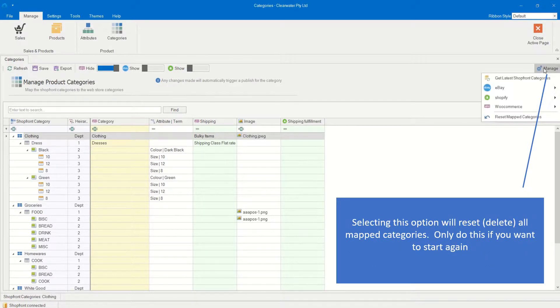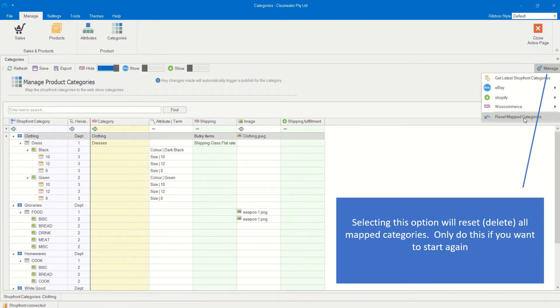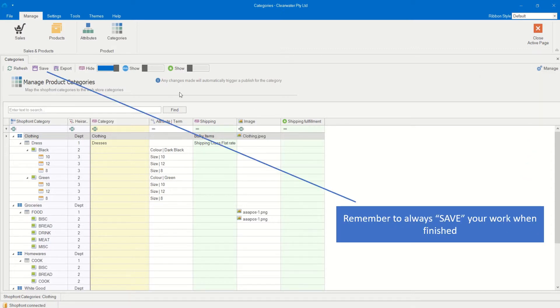Selecting this option will reset, delete, all mapped categories. Only do this if you want to start again. Remember to always save your work when finished.